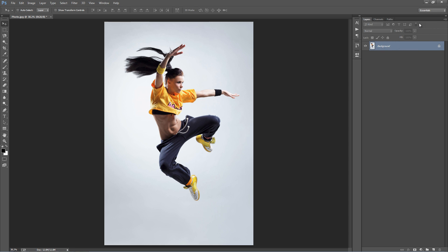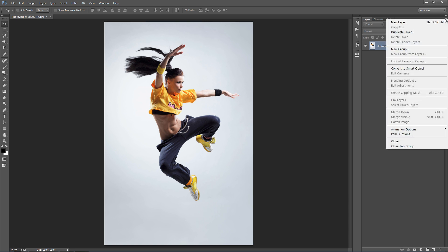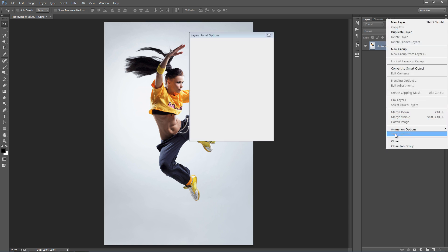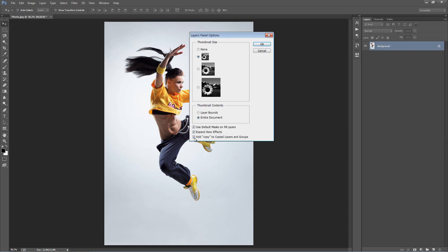Next, in the layer panel, go to the top right corner icon and go to Panel Options. At the bottom here, make sure Add Copy to Copied Layers and Groups is selected.